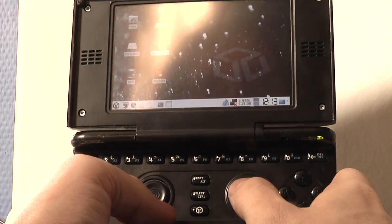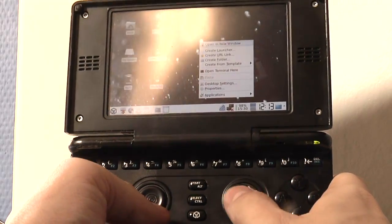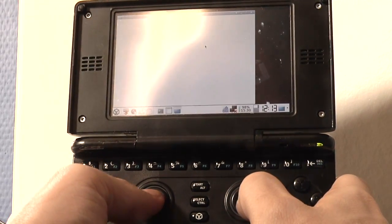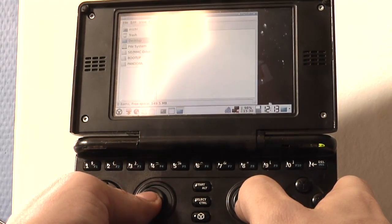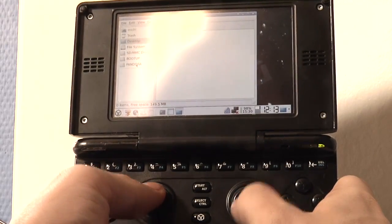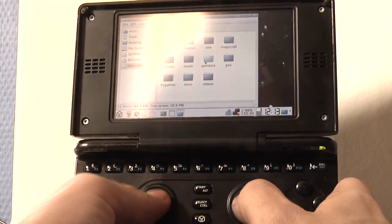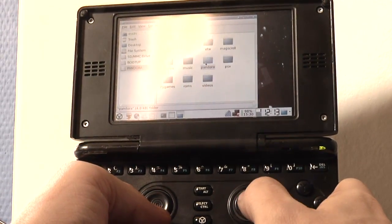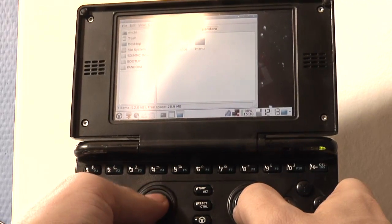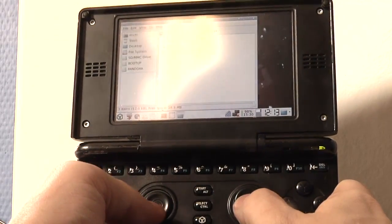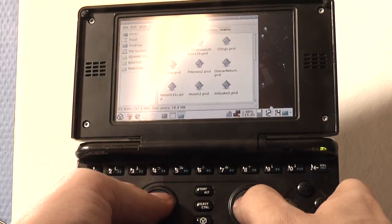So for example I can go to the desktop, right-click, open a window, then it opens the file manager. I can then select my SD card, navigate to the Pandora folder directly with a double click, going to the menu with a double click and so on.